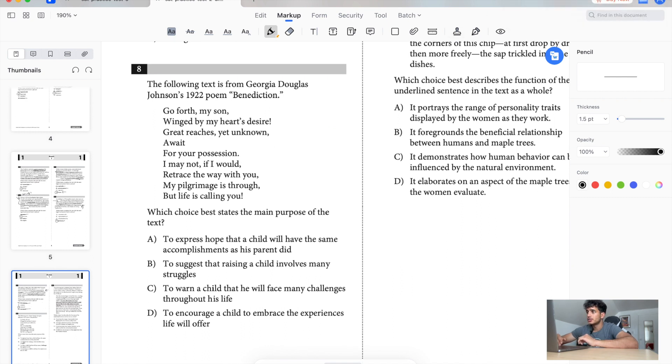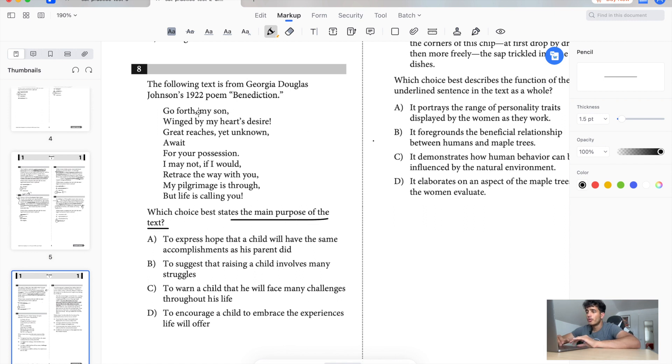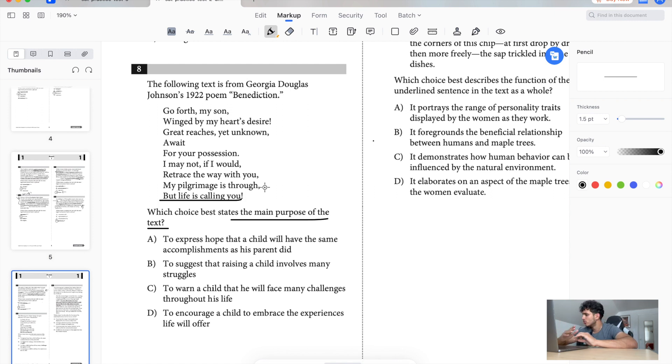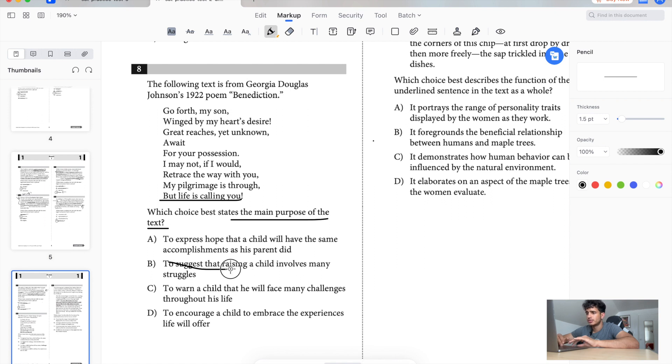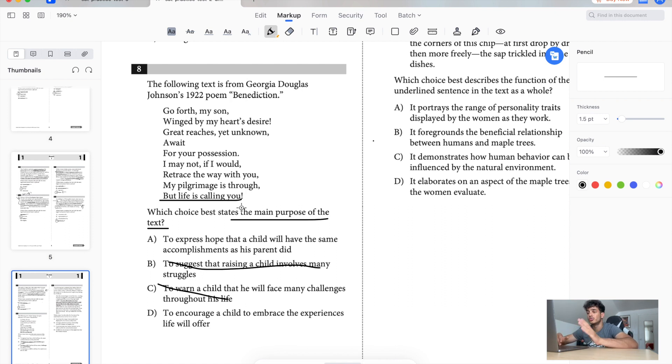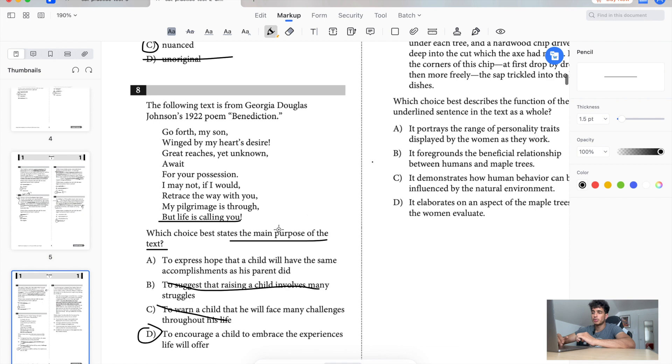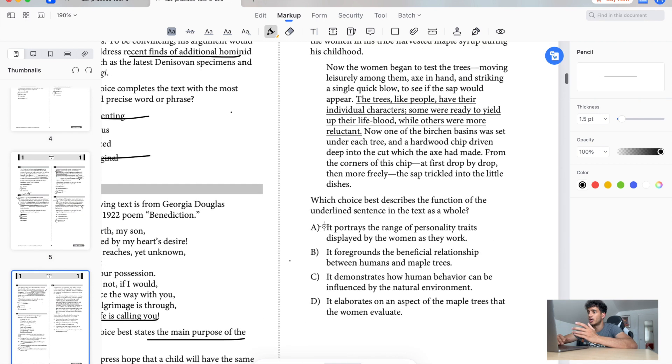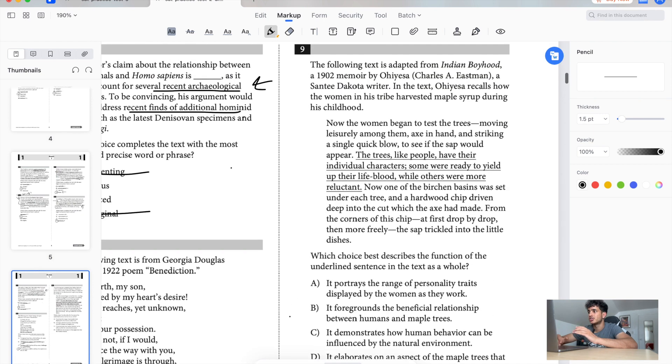The following text is from Georgia Douglas's poem. Which states the main purpose of the text? Go forth my son with my heart's desire, great reaches yet unknown await a position I may not. If I would retrace with you, my pilgrimage is through, life is calling you. It looks like the mom is saying go my son, go live freely, go be great. Express hope that a child has the same accomplishment as a parent did. Suggests that raising a child involves many struggles, no. Reward a child that he will face many challenges throughout his life. I think it's not that. It's not the person's not saying I want you to be with me. Because she's saying my pilgrimage is through, like I'm done, but life is calling you, go for it. So it's more like she's encouraging a child to embrace the experiences life will offer. And see how having my opinion before I read the choices helps you narrow down and pick the right answer like almost immediately.